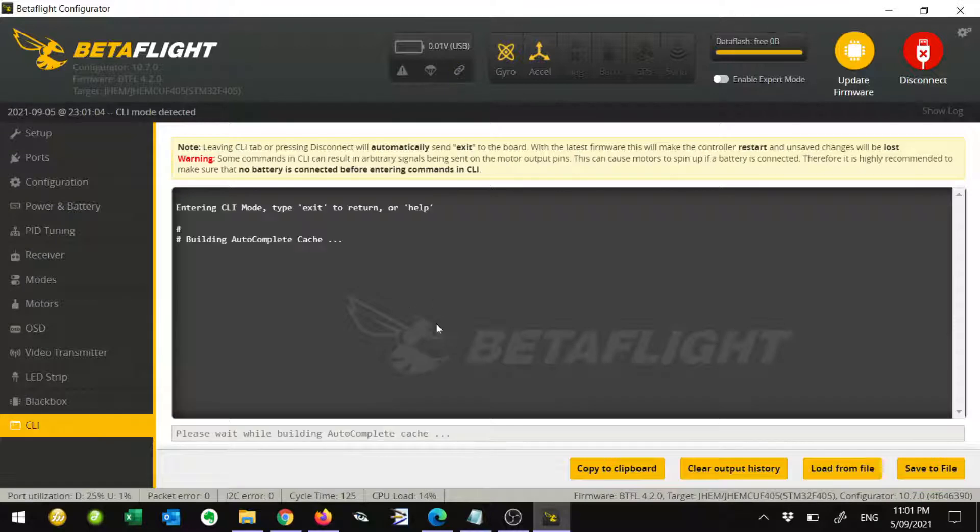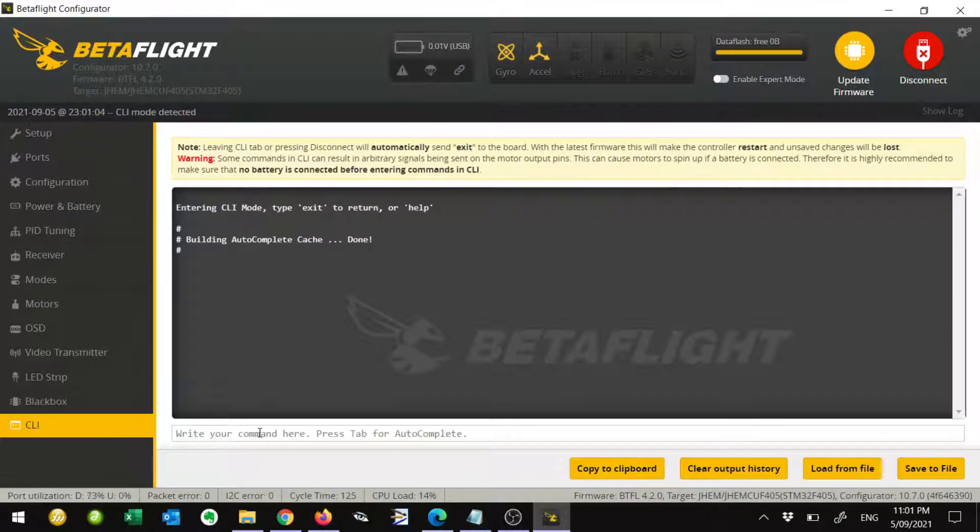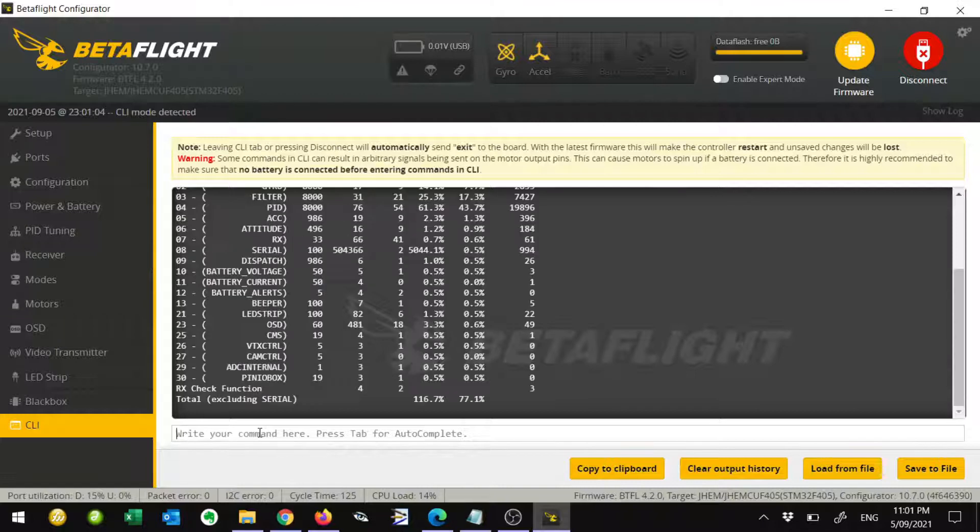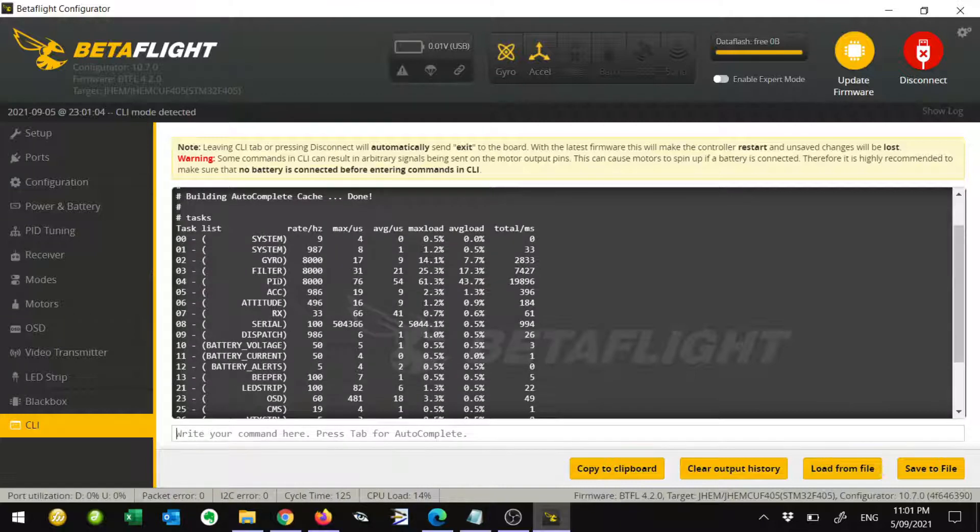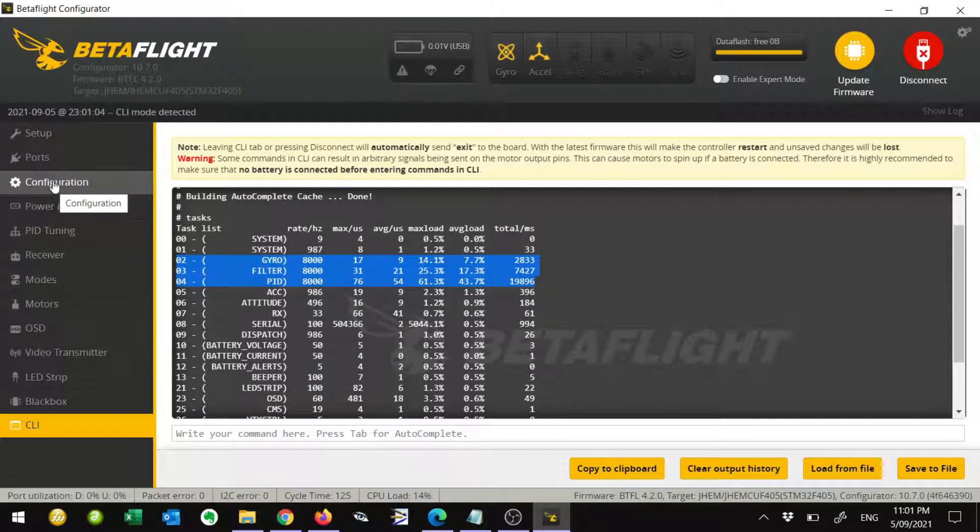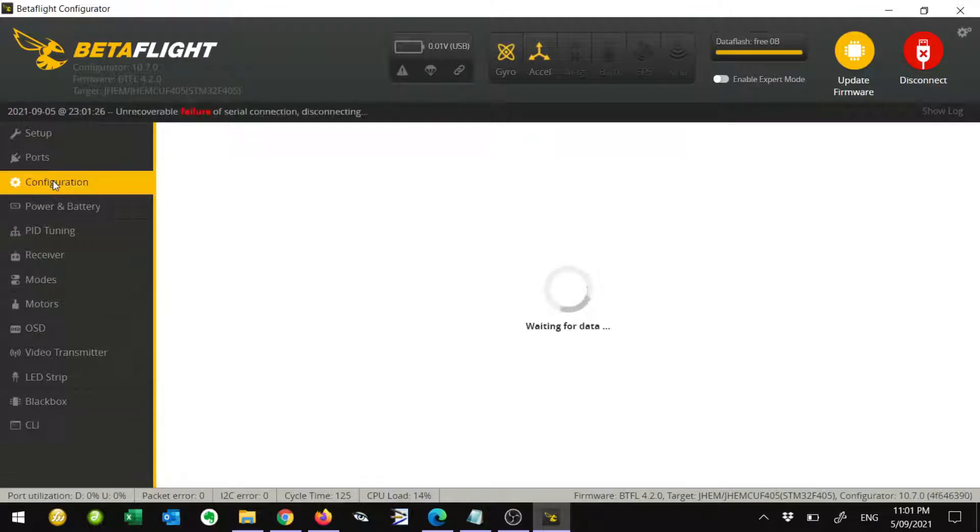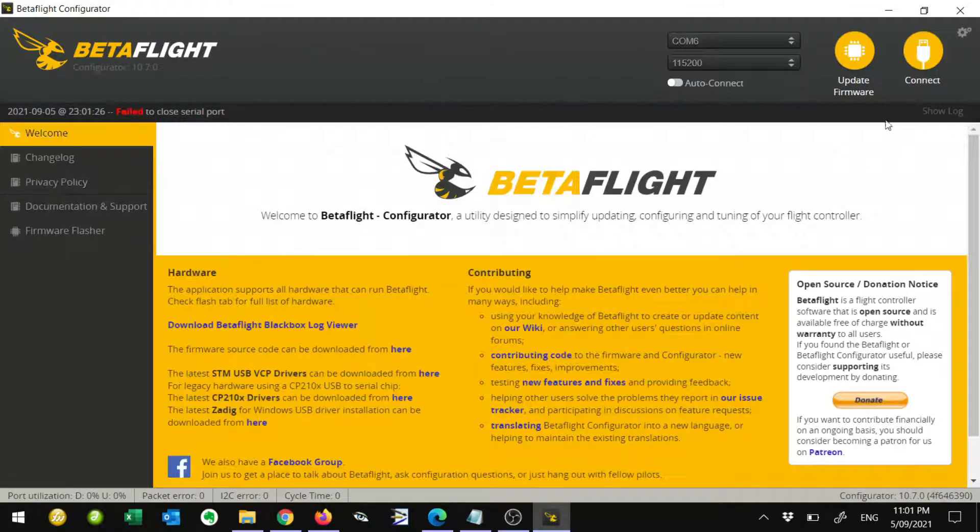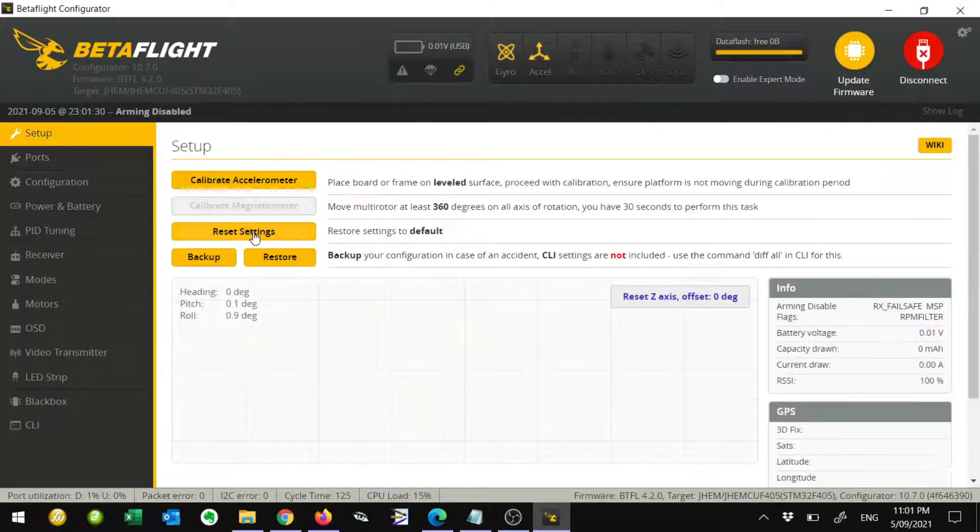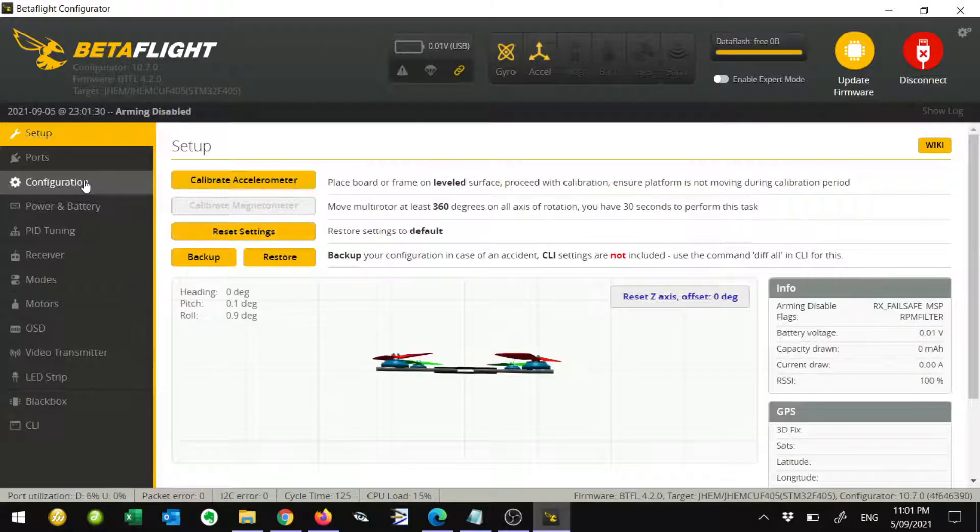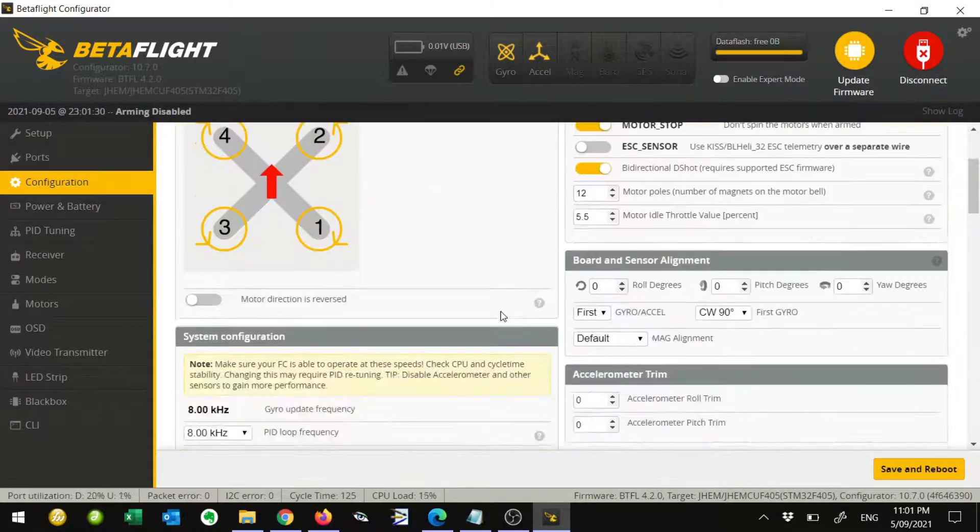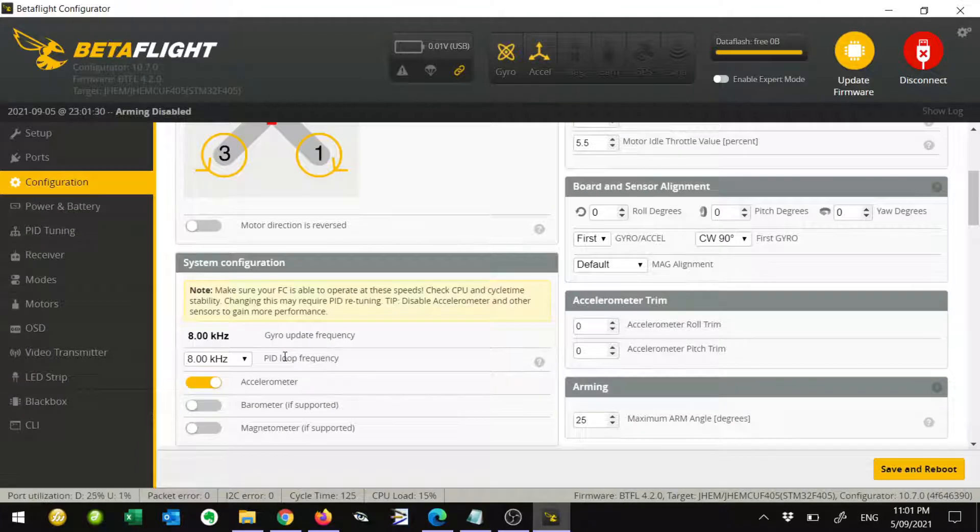The next thing we want to do is come down to the CLI. We want to type in tasks, T-A-S-K-S, and hit enter. Just scroll up a bit. The values we want to check is this one here: gyro, filter, and PID. Just make sure that the value that you see here is within 1% of the value you set in the configuration tab. We'll just go back there and connect again. In the configuration tab, if we just scroll down, we set the gyro and PID frequency to 8K, so that all checks out.